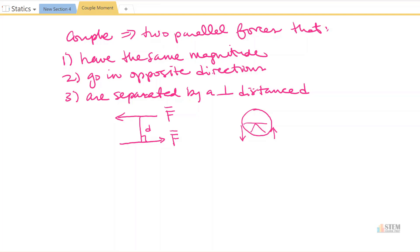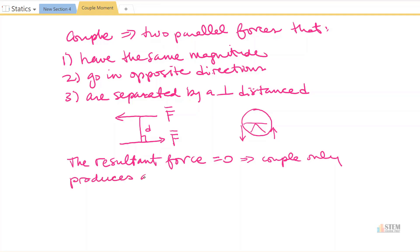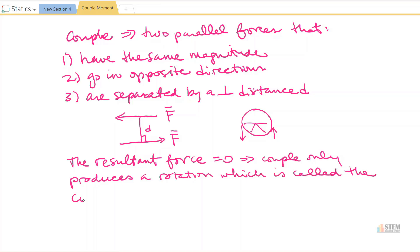Since the forces are the same magnitude in opposite directions, the resultant force will be zero, because if you were summing up the forces they would cancel each other out. So the resultant force is zero, which means that the couple only produces a rotation — and that rotation is called the couple moment.